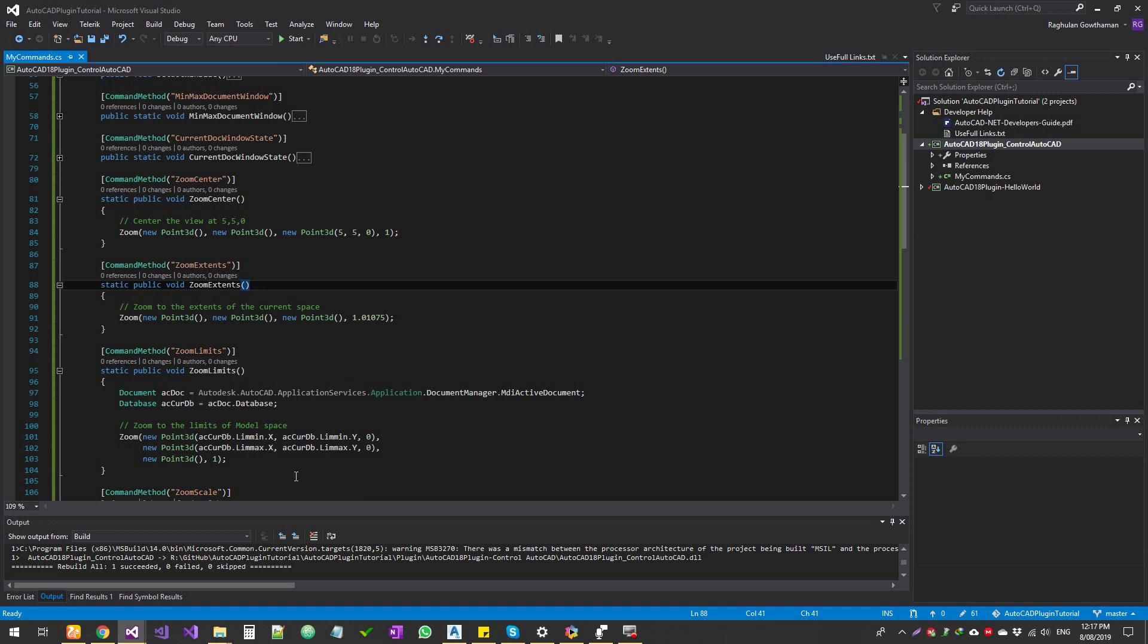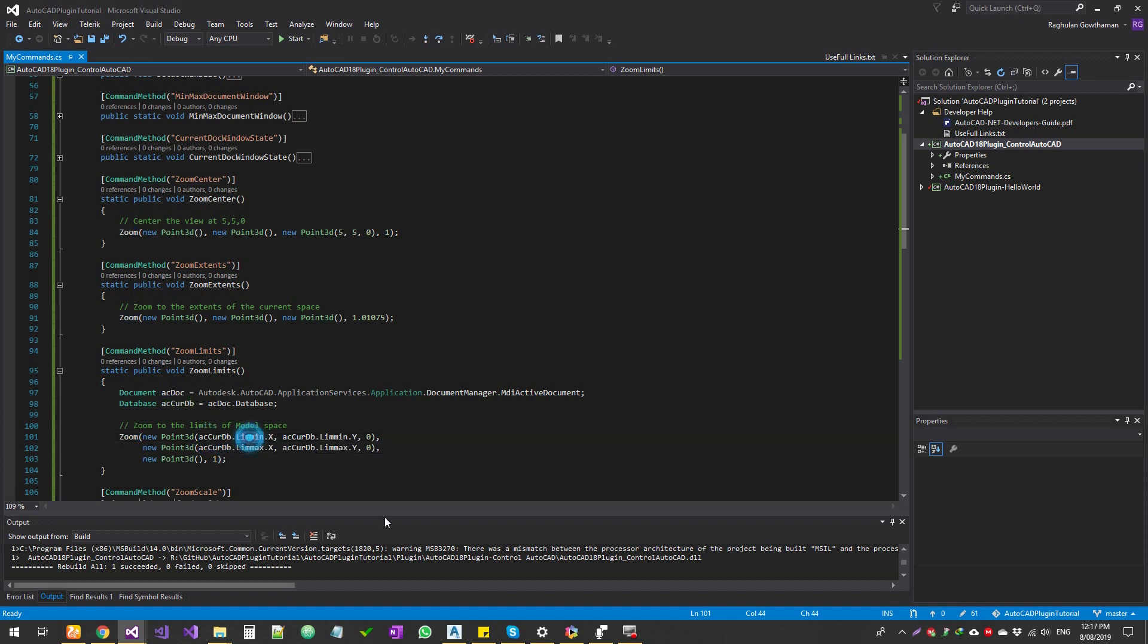With zoom limits, what it does is it gets the current active document and then sends the values to the zoom function. In here, we get the active document, and then the limit min and limit max gives you the minimum limit value and maximum limit value, which is the lower left corner and top right corner.